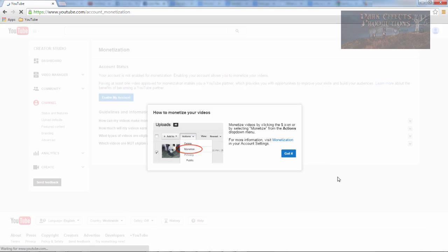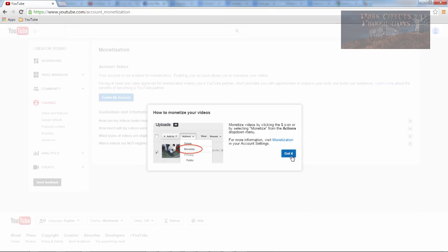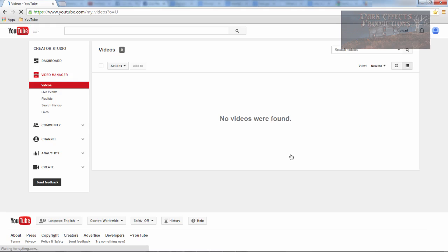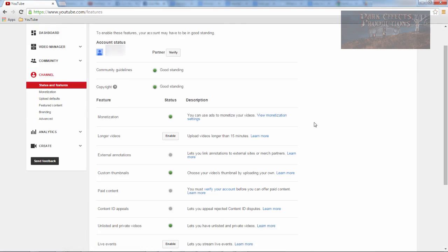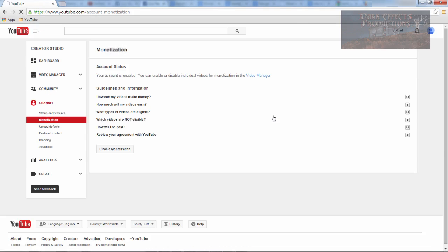So then on our next page, let's see here, for more information visit monetization in your account settings. So let's go there, monetize videos by clicking the money icon, got it. No videos were found. Okay so let's come down here to channel and view monetization settings and let's see.